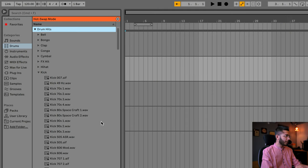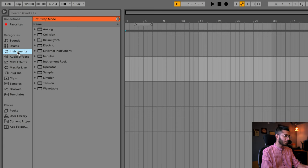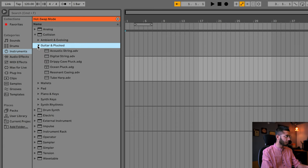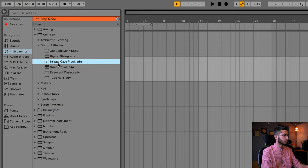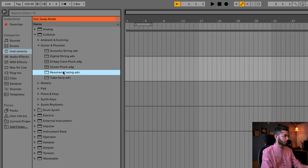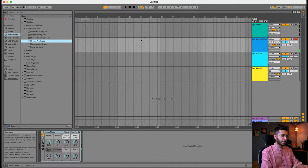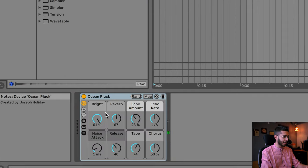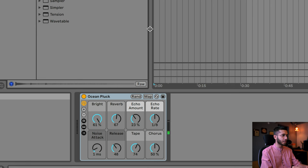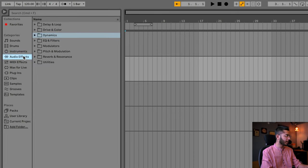Moving ahead, here are Instruments — let's pick any instrument. Collision, Guitar and Plug, Ocean Plugs — Ocean Plugs sounds pretty good. Let's drag and drop it to see. As you can see, basic parameters are available; you can edit and play them as you like.